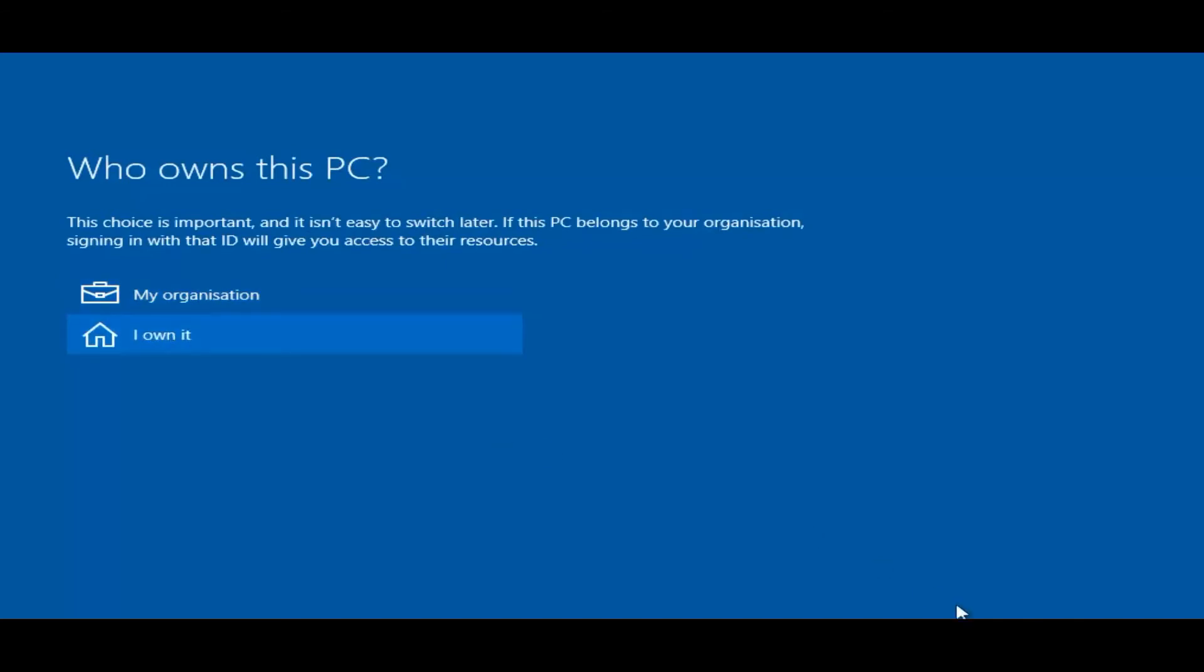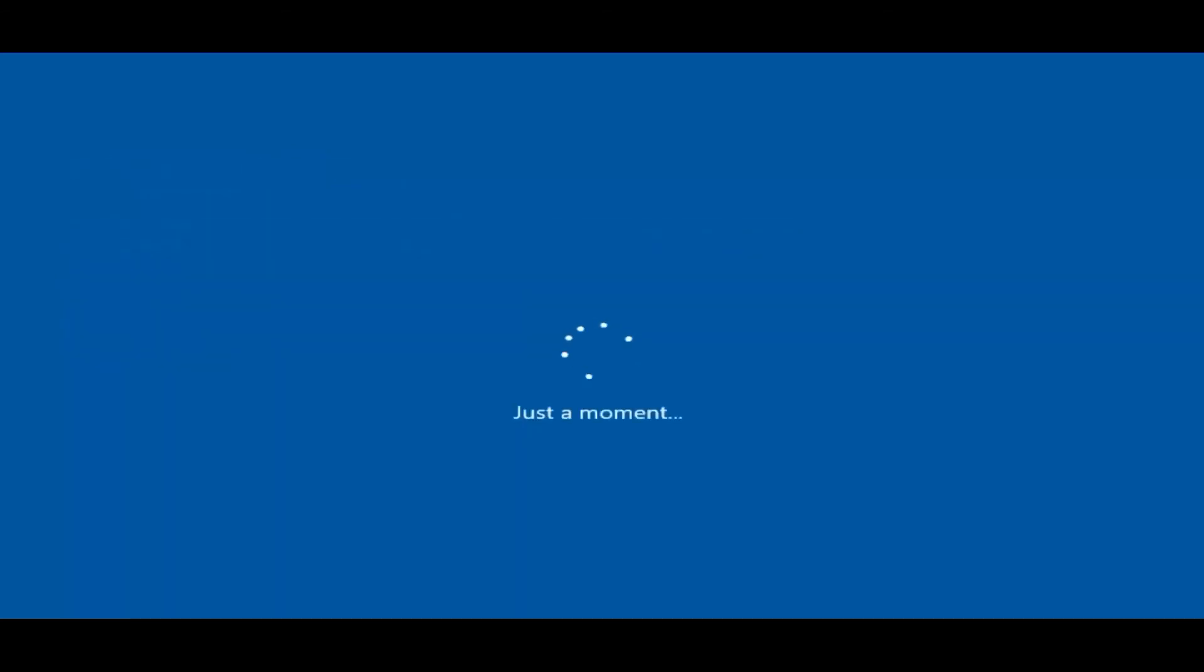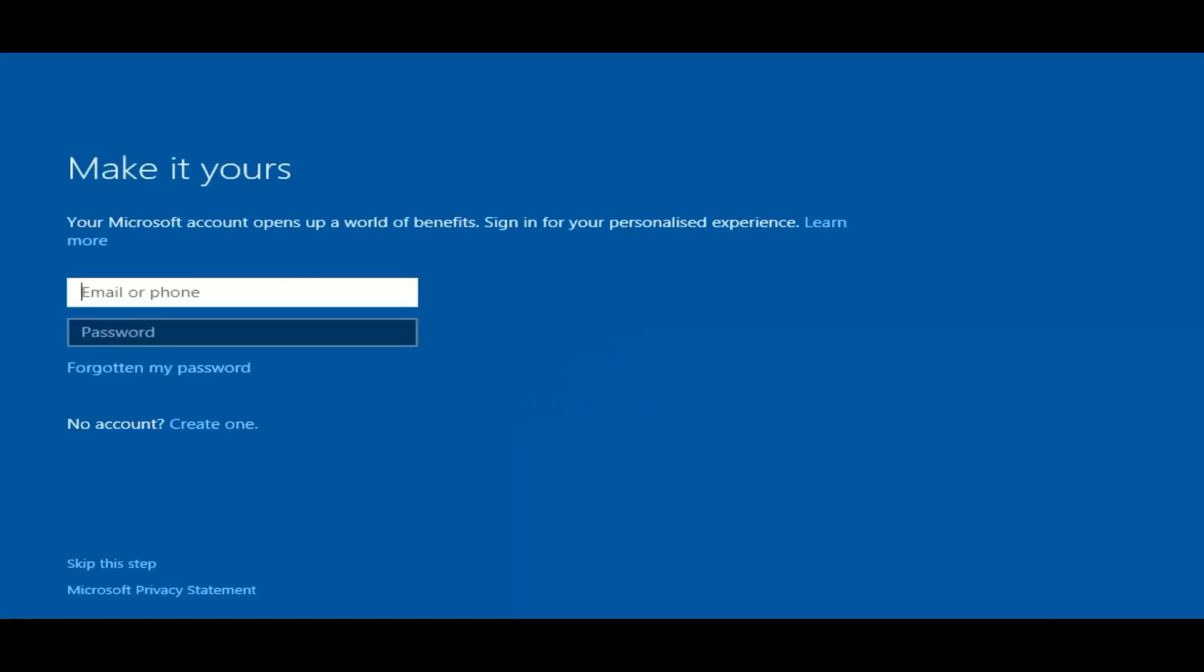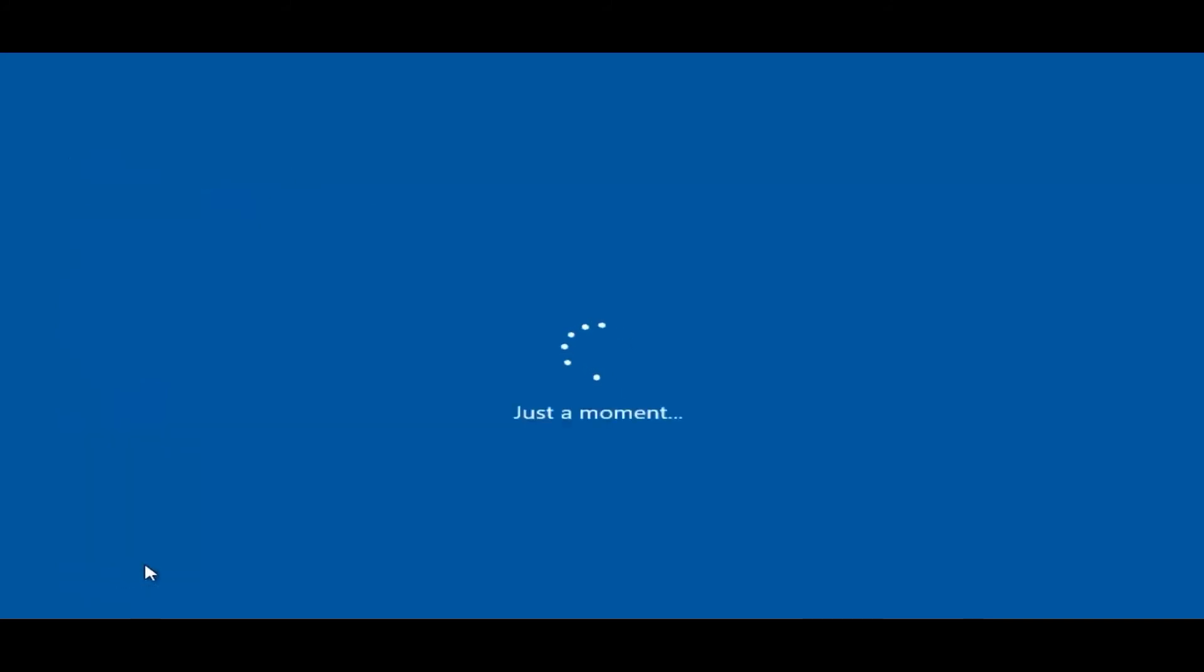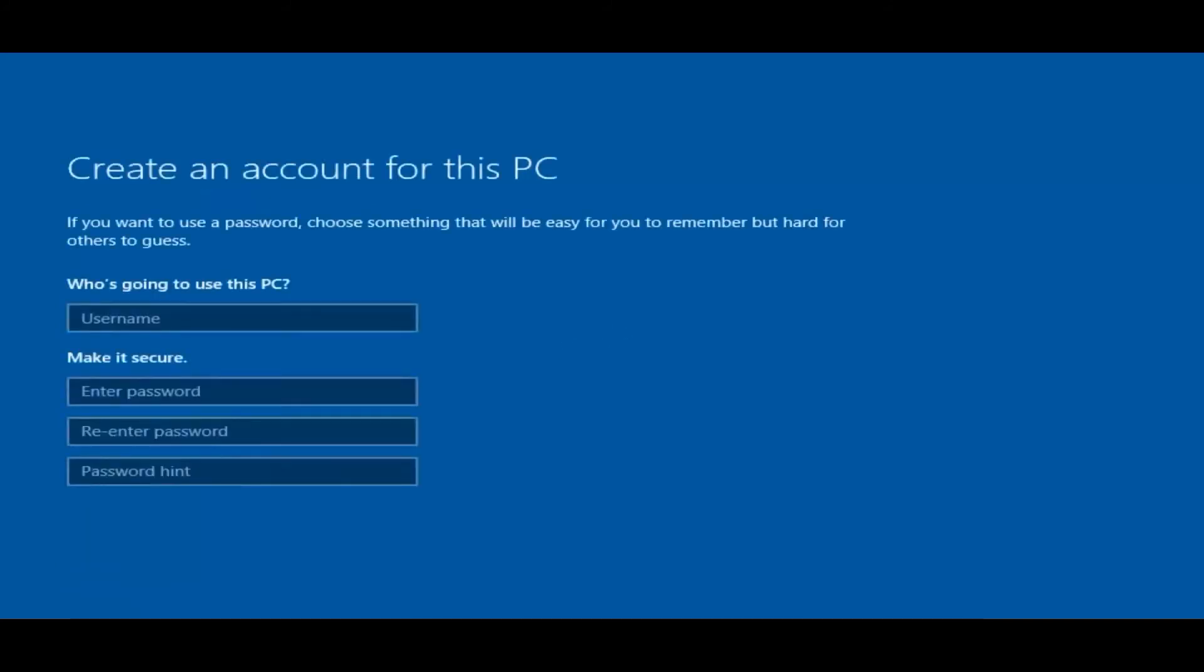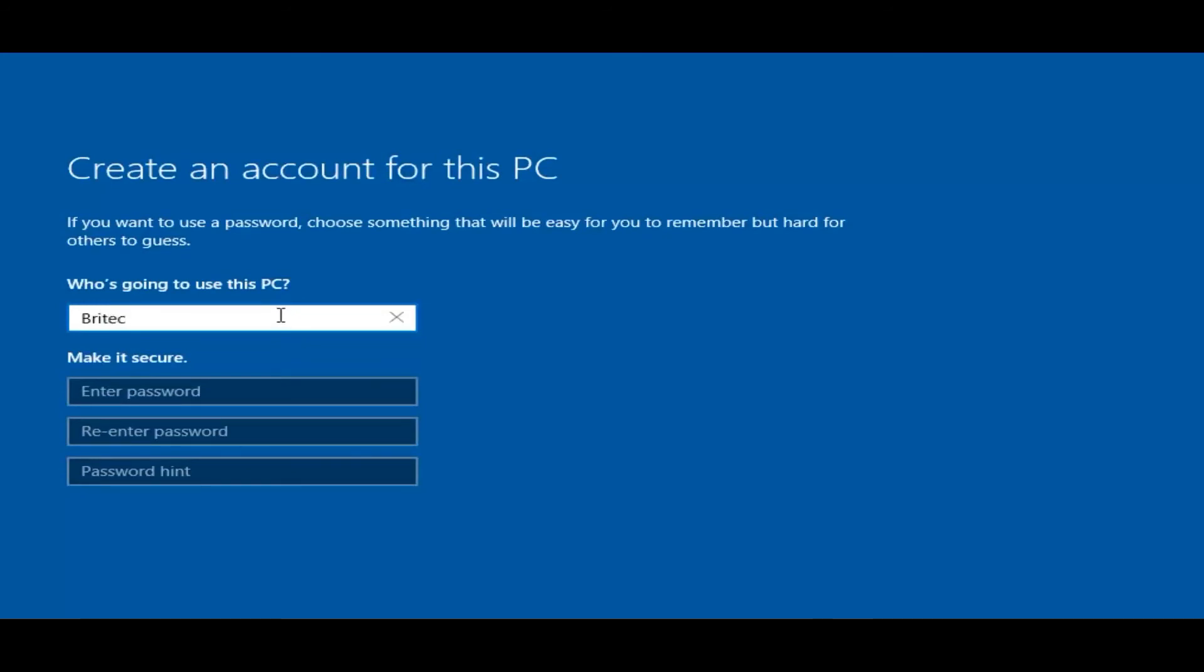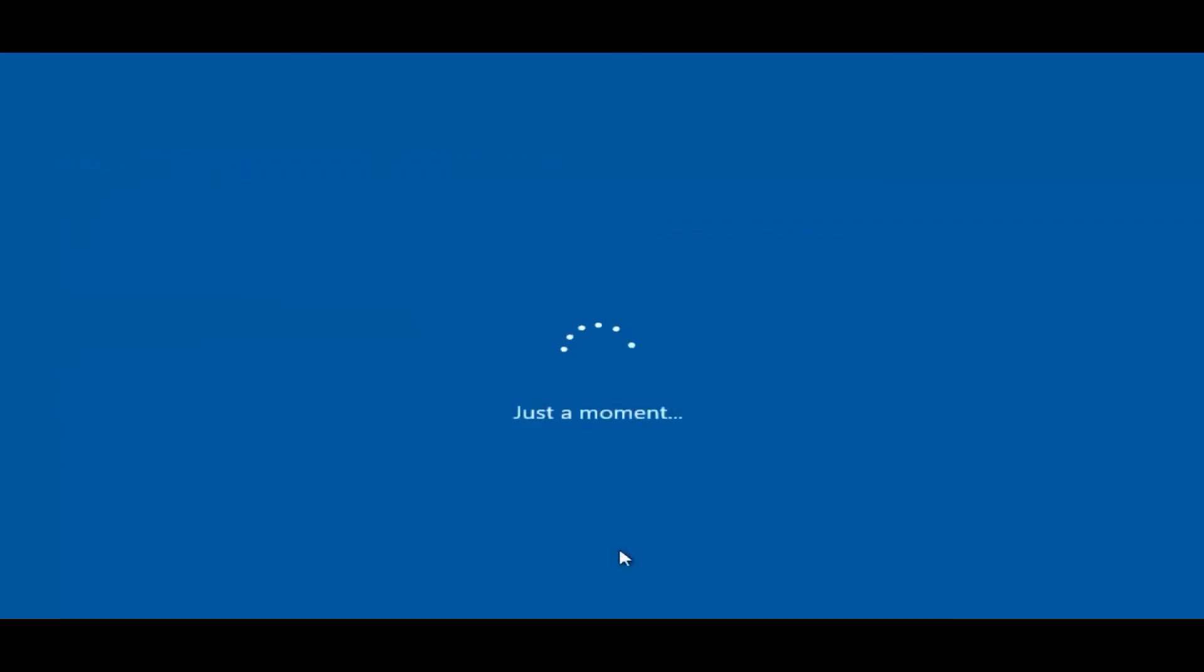Okay so we're just going to click on I own it and go next. And your next one. Now you can create your account here. I'm going to skip this step here and now you can put in your username and your password.